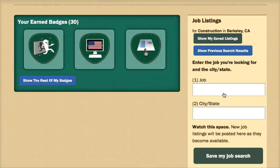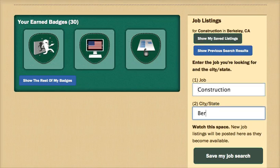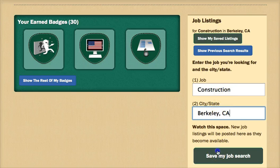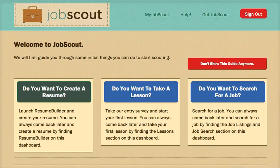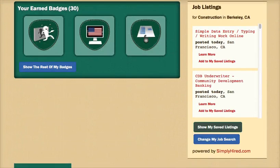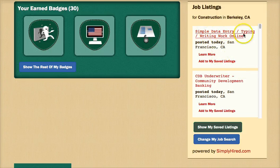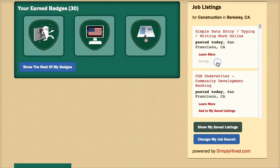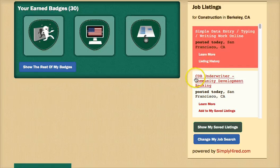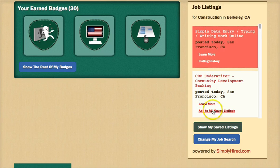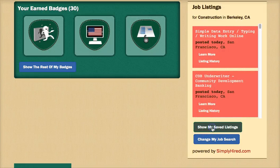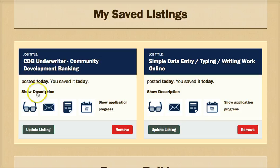Another tool built into JobScout is the Job Listing section powered by simplyhire.com. After entering their desired job title and location, users will be greeted with fresh listings every time they log in. This is also where users will be able to utilize JobScout's One Stop Job Shop. When a user finds a listing they want to apply for, they select Add to My Saved Listings. Once they've gathered all the listings they want to review, they select Show My Saved Listings and they'll be taken directly to JobScout's One Stop Job Shop.